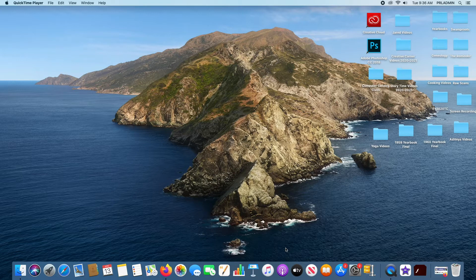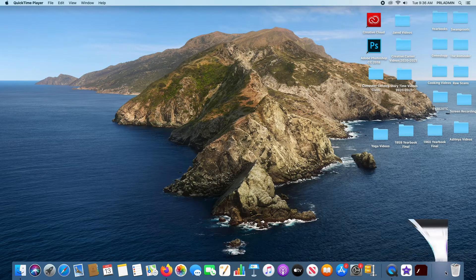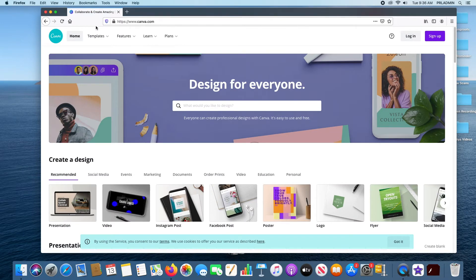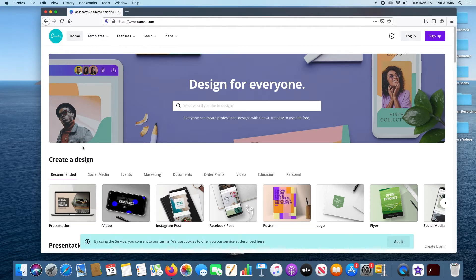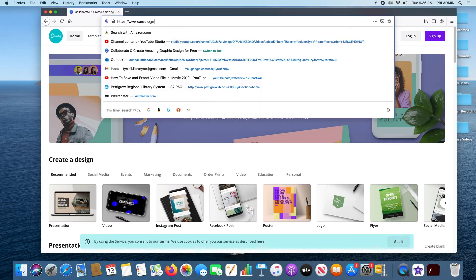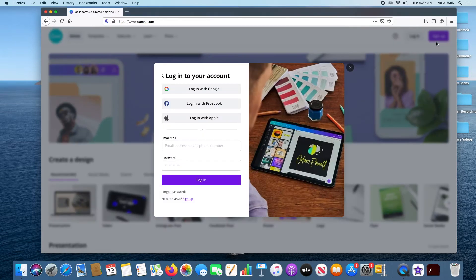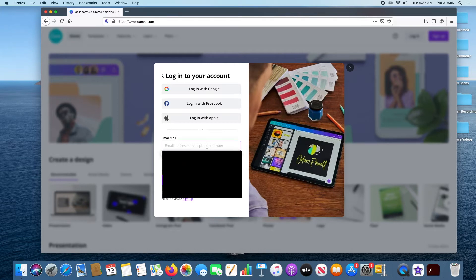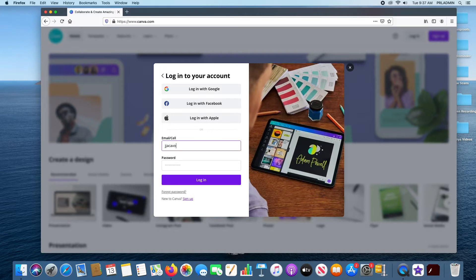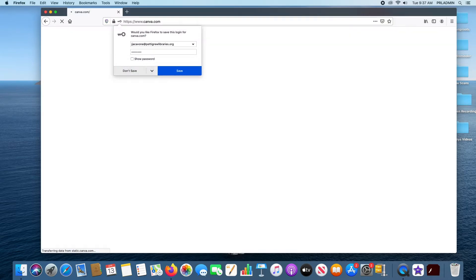So, without any further ado, let's get started. We already have our browser open, and this is what the website looks like — this is their user login page. There are lots of different options available to you here. To get to it, you can either do a Google search and just search up Canva, or you can type in www.canva.com. We're going to log in, and you might want to go in here and sign up, so we'll enter our email in here real quick.